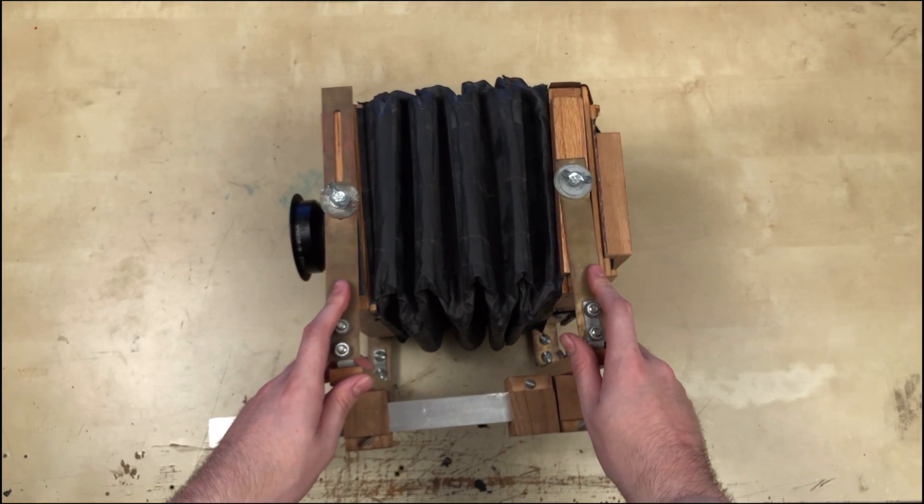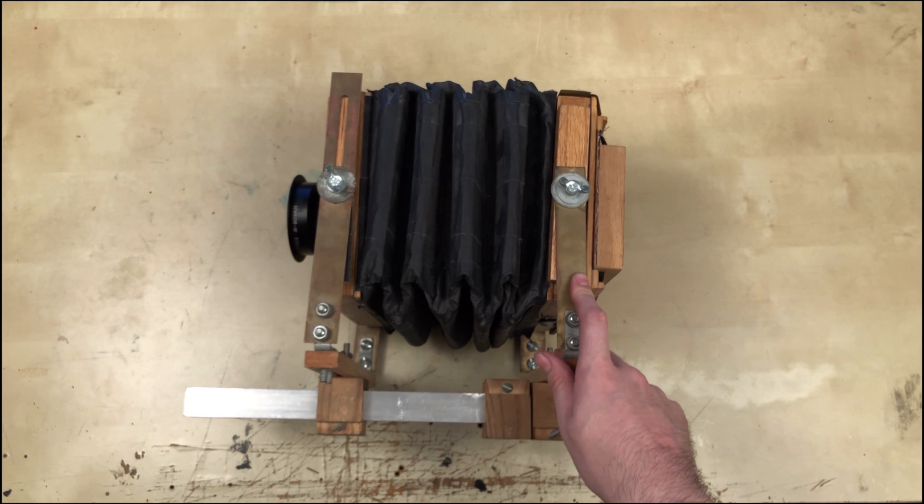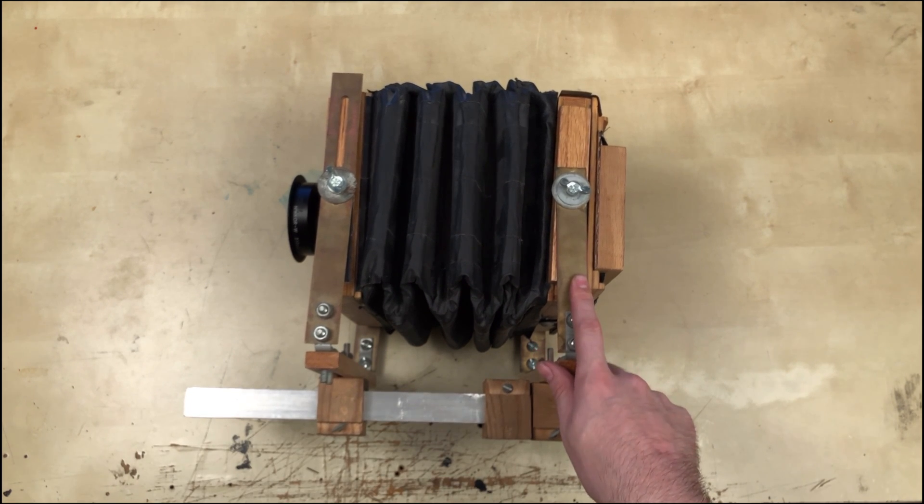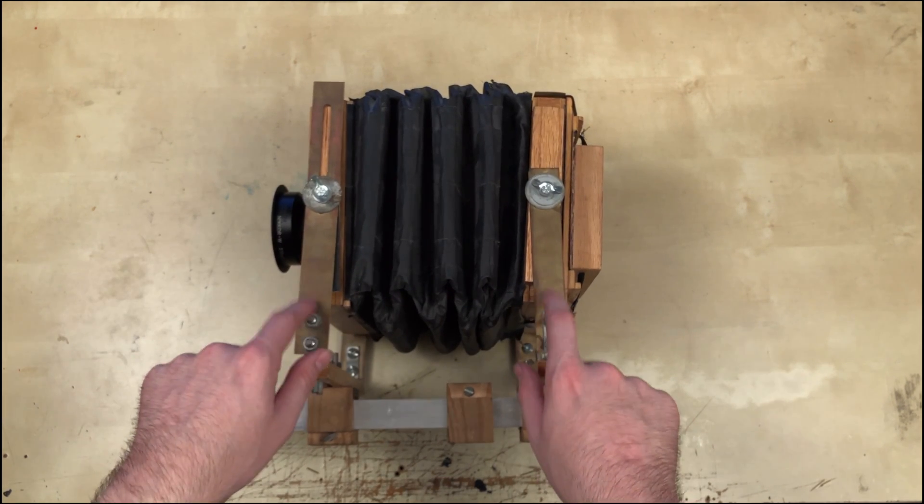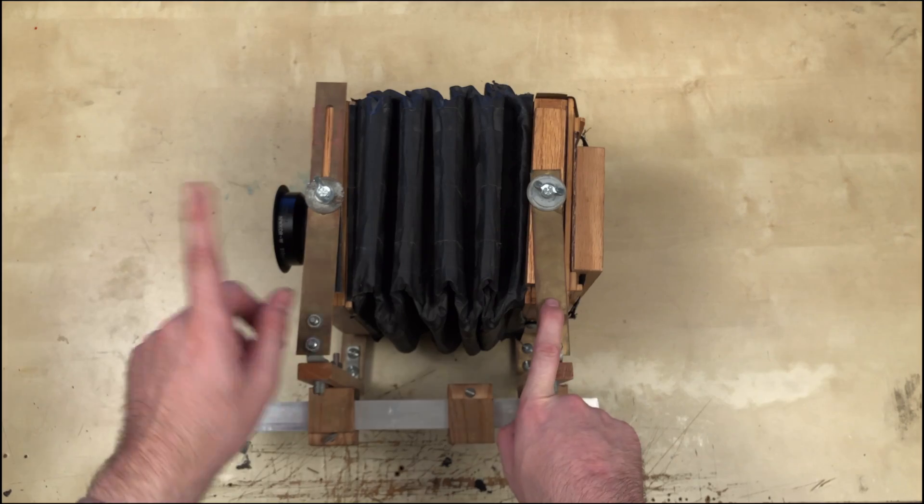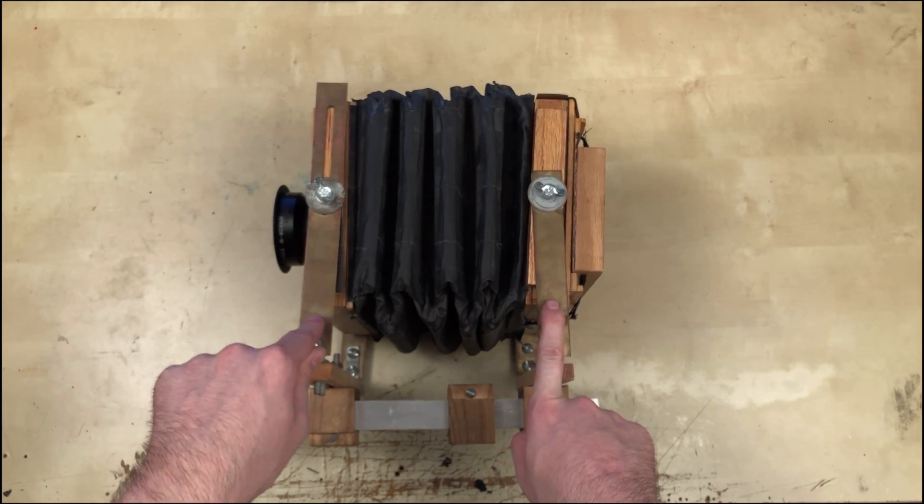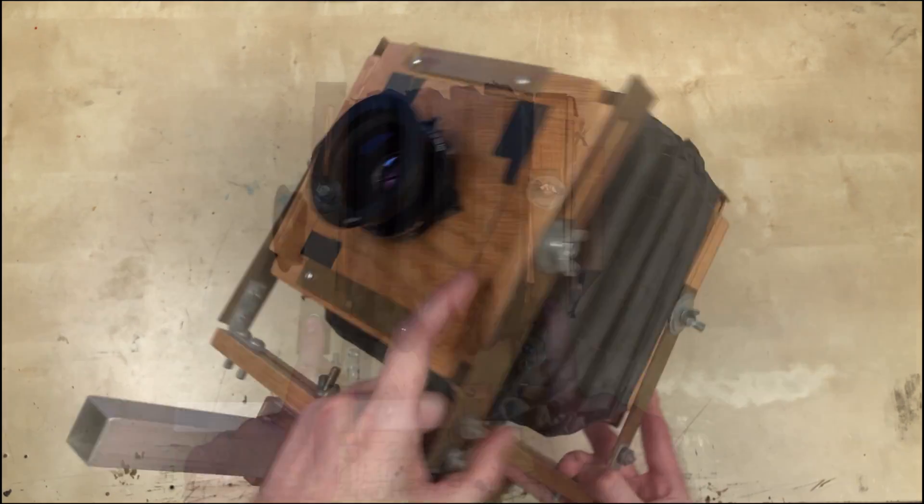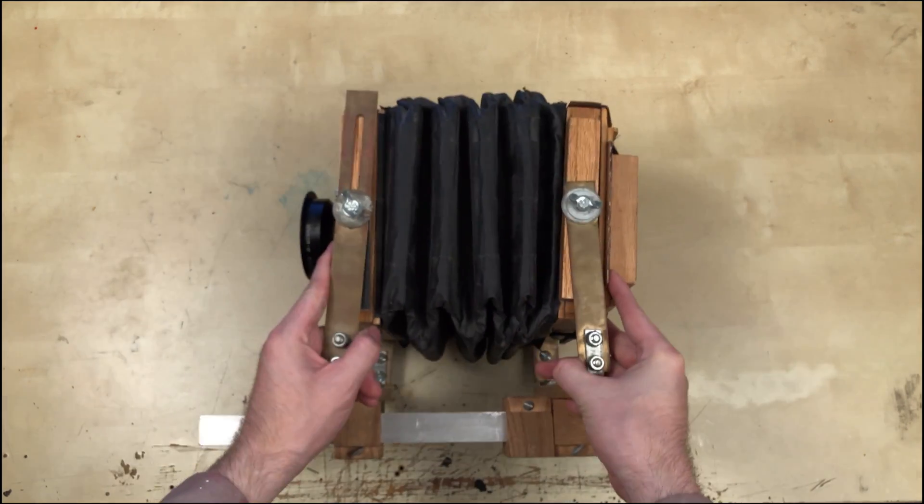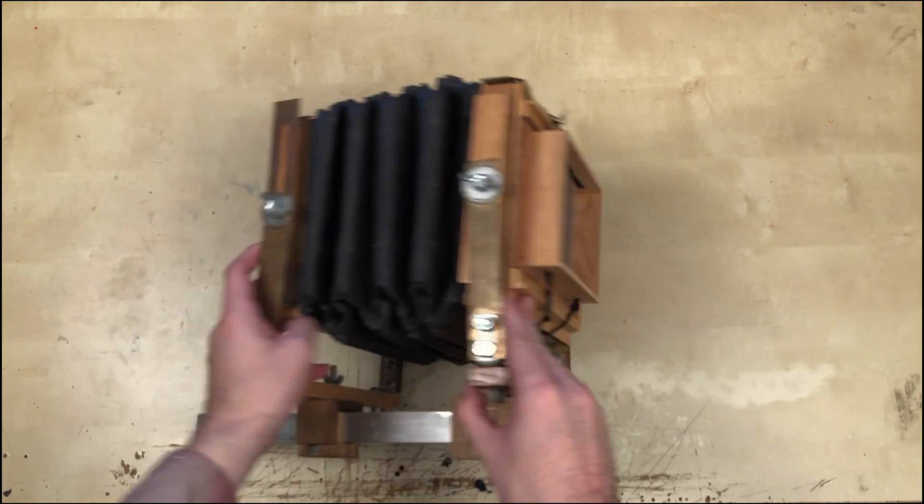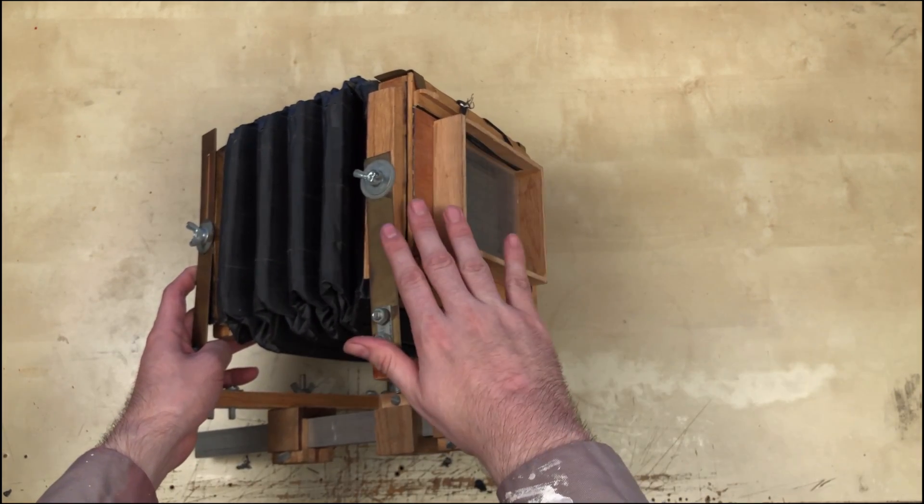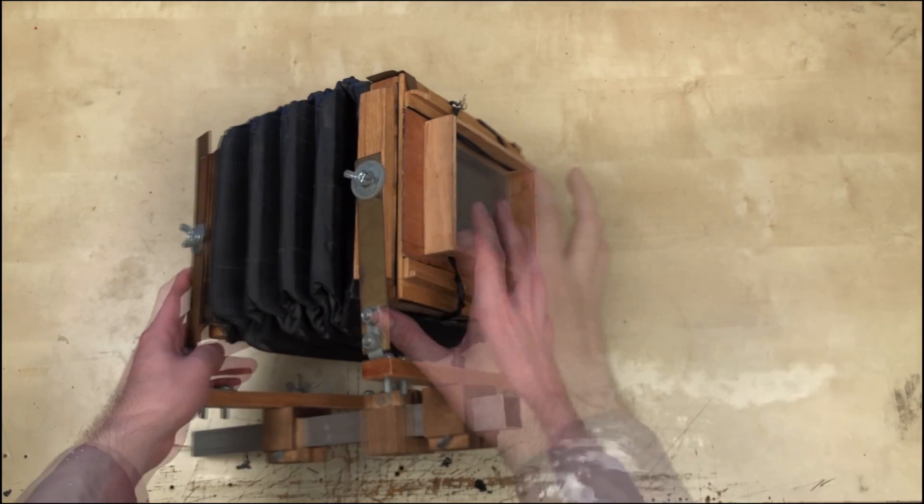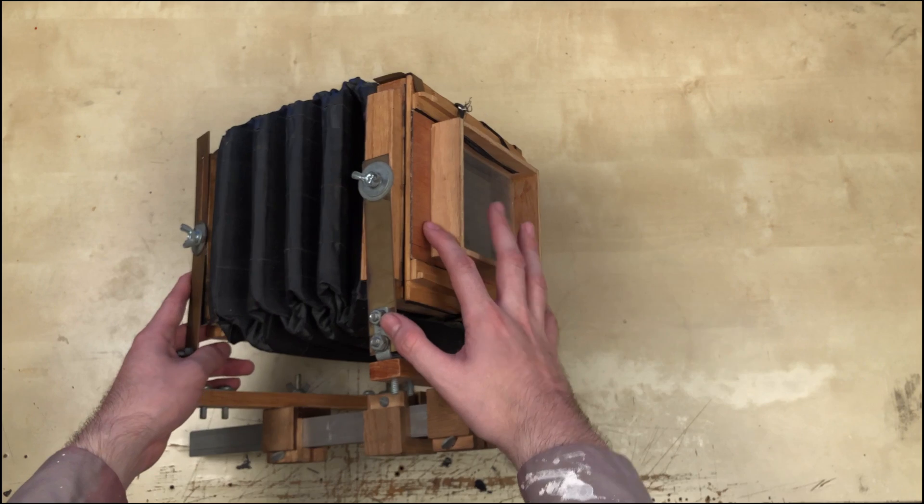This is the first camera ever made. A lot of you will recognize it as a 4x5 monorail. Now this camera is a huge step up from a cardboard box. And in many ways it's actually better than modern cameras. Up front you've got a really nice lens. The bellows expand to focus. And around back, you have a way to easily load film, as well as a ground glass to view the image on.